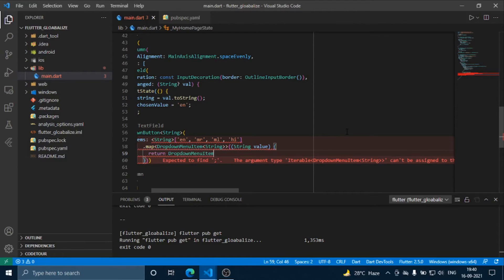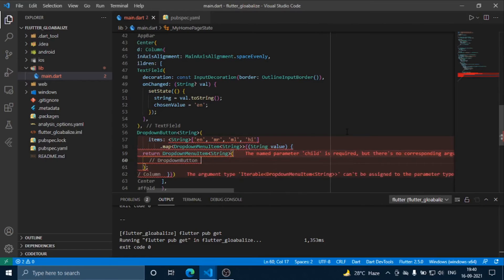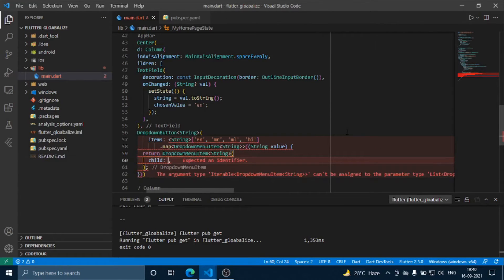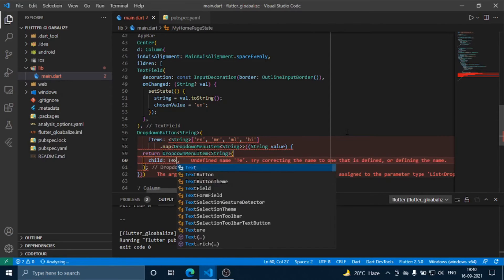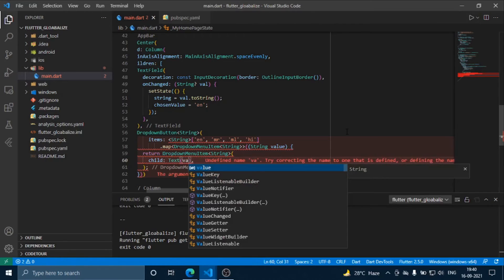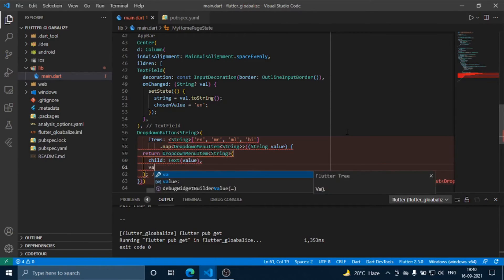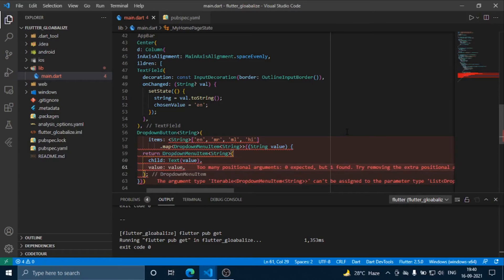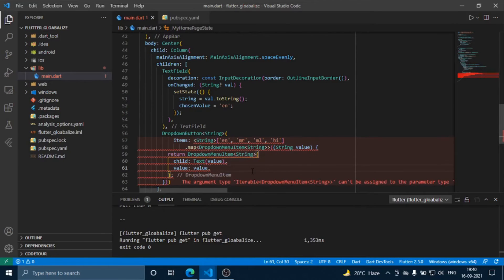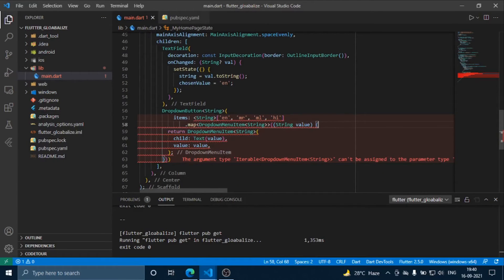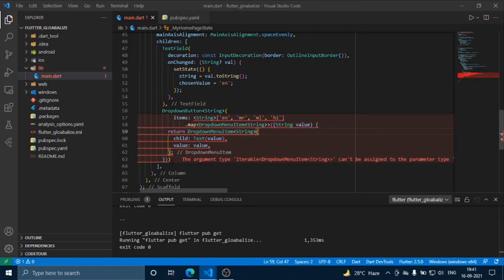Here we have to return the DropdownMenuItem for each language, and then we have to convert the result to a list using toList().